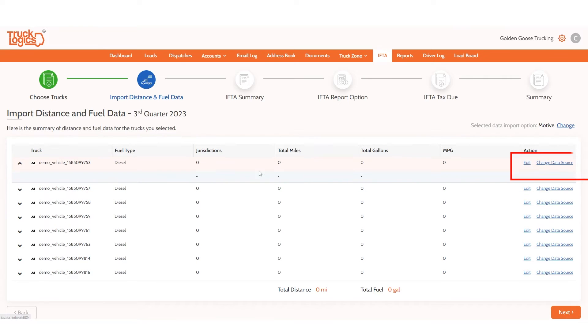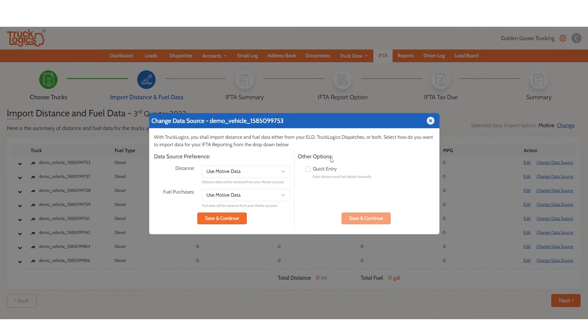To edit this information, you can click Edit, or to pull specific information from TruckLogix, click Change Data Source. Then click Next.